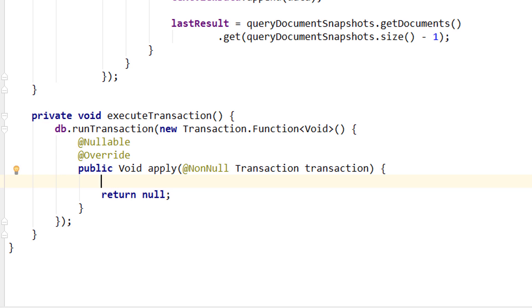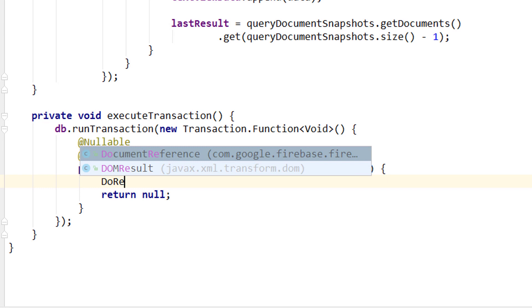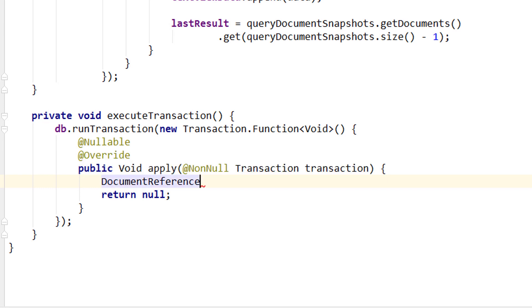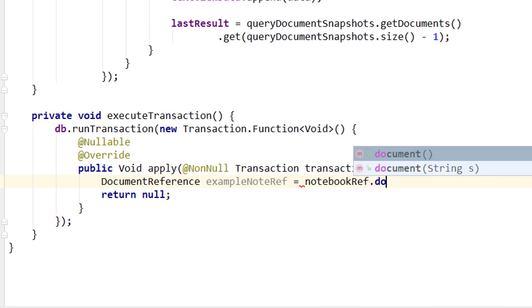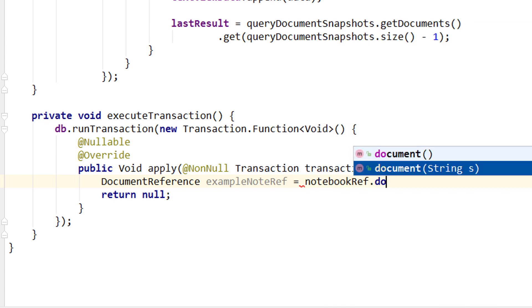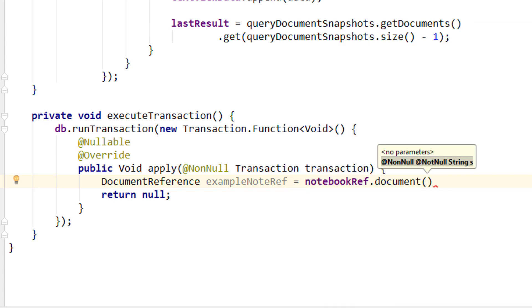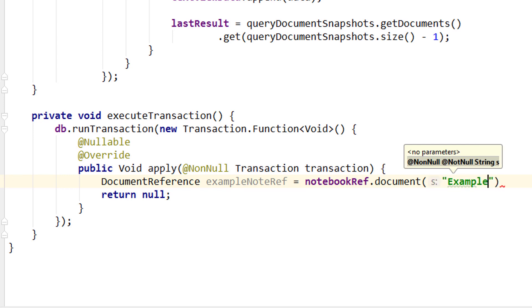And to run a read operation we need a reference to the document where we want to read from. So we create a document reference. Gonna call it exampleNoteRef equals, we take our notebookRef.document to get the document reference.